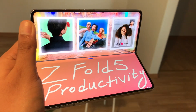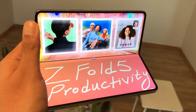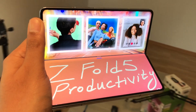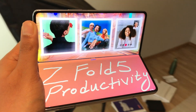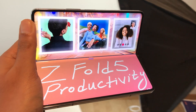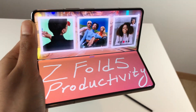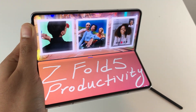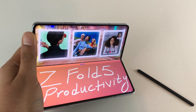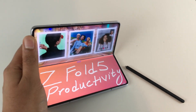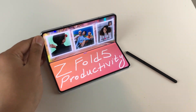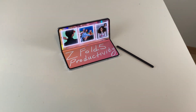Hello guys, I hope you are doing really well. Today I have with me the Samsung Galaxy Z Fold 5, and in this video I am going to talk about how to use this phone for productivity. So let's start.